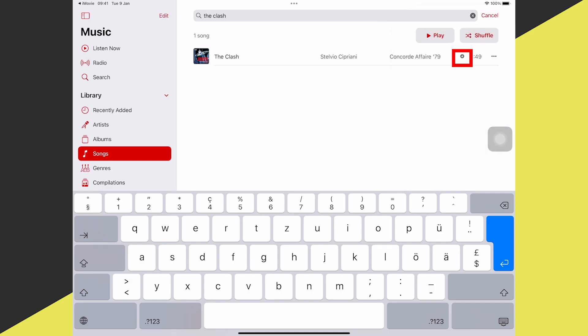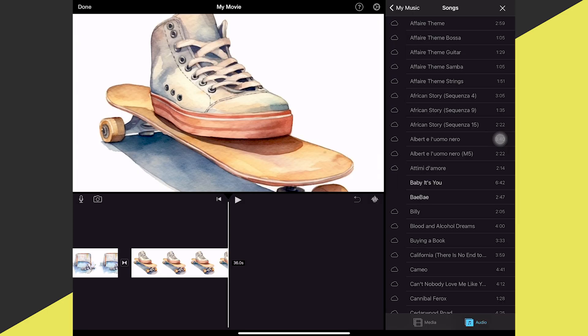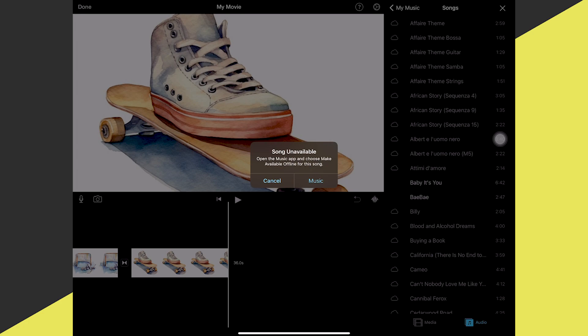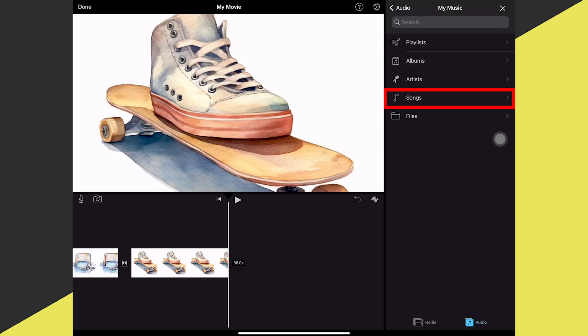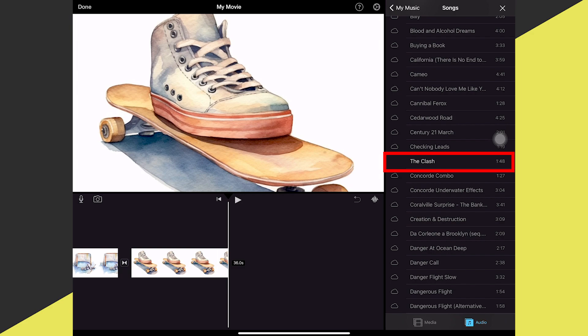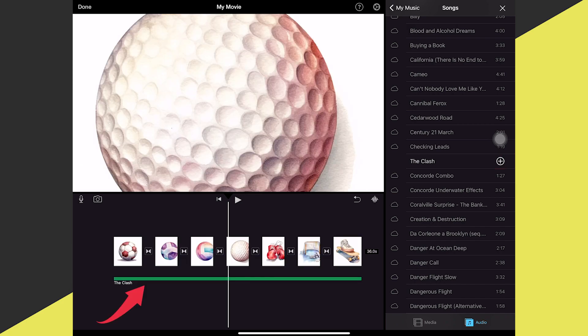Wait for the download to complete — once you see the down arrow symbol, your track has downloaded. Go back to iMovie and tap My Music in the upper right corner to refresh the page, then tap Songs again. Scroll down and you'll see 'The Clash' is no longer grayed out. Tap on it and then tap the plus symbol to import it. That's how you add your own music and purchased music to iMovie on iPad.